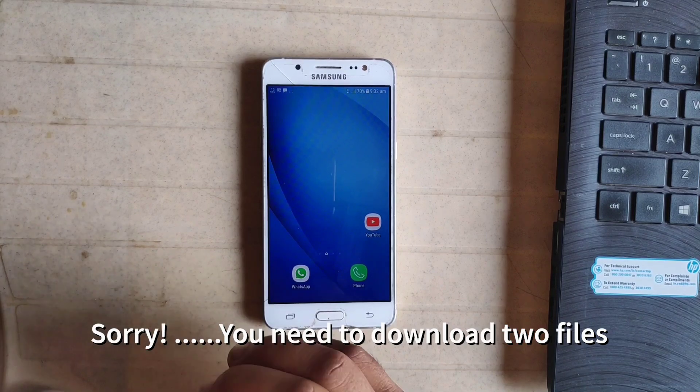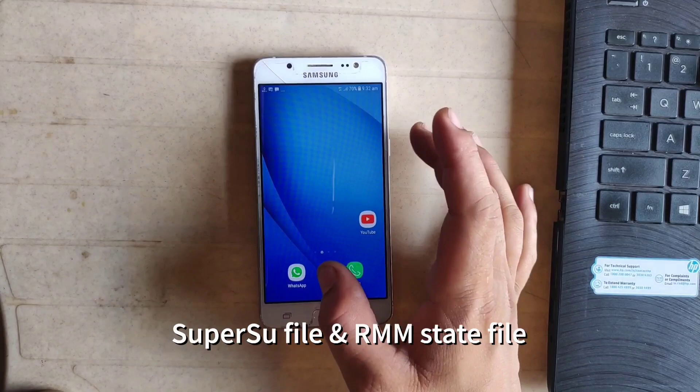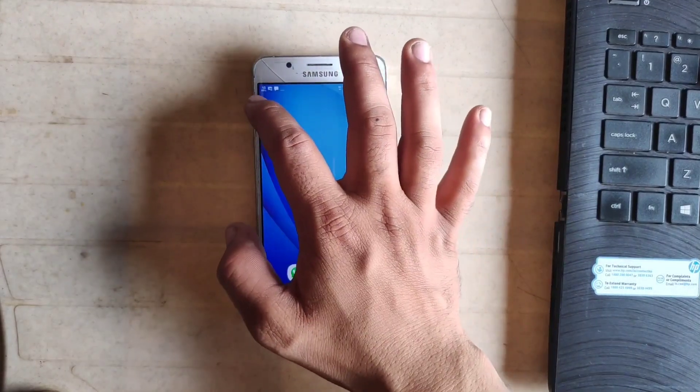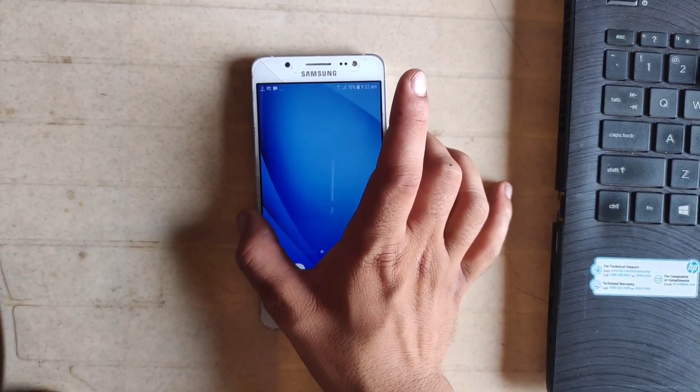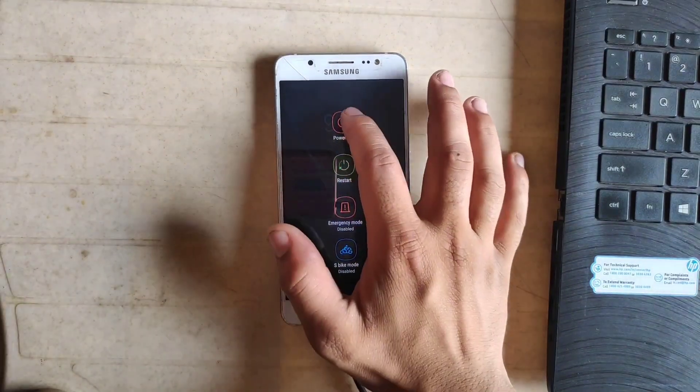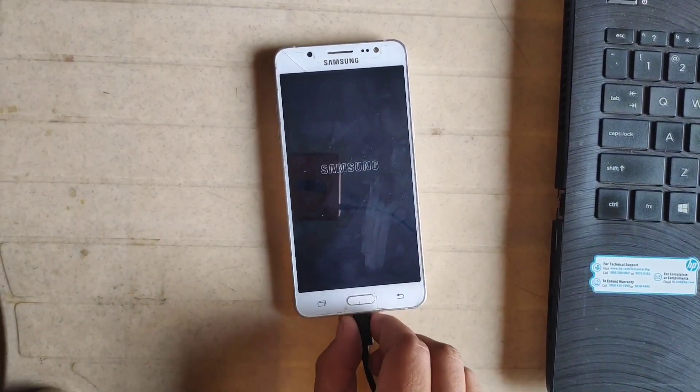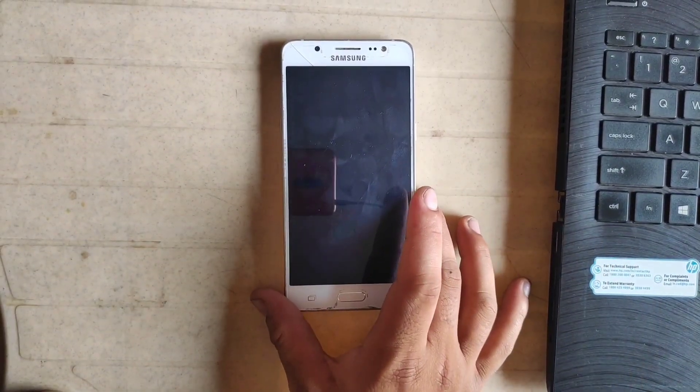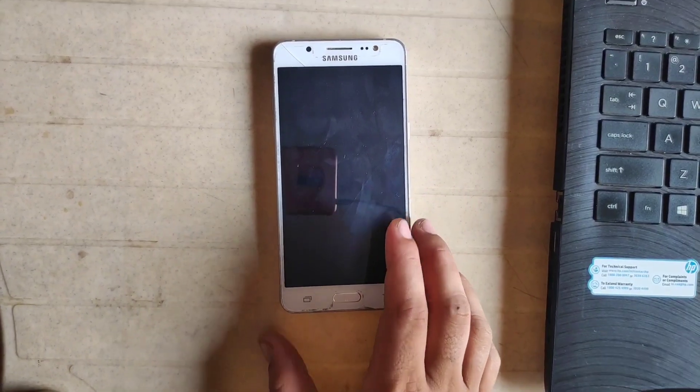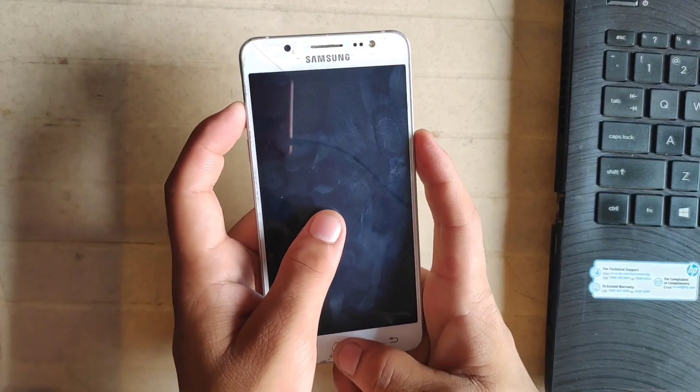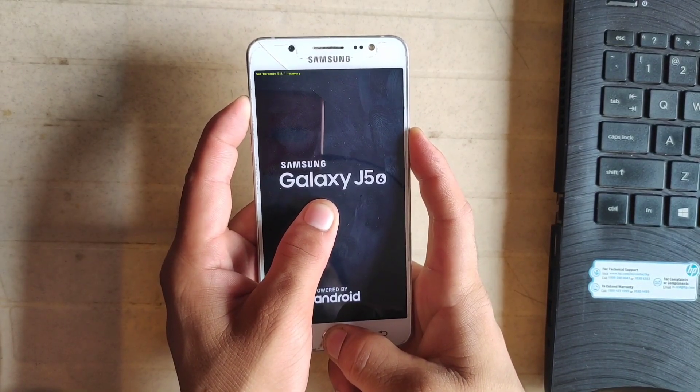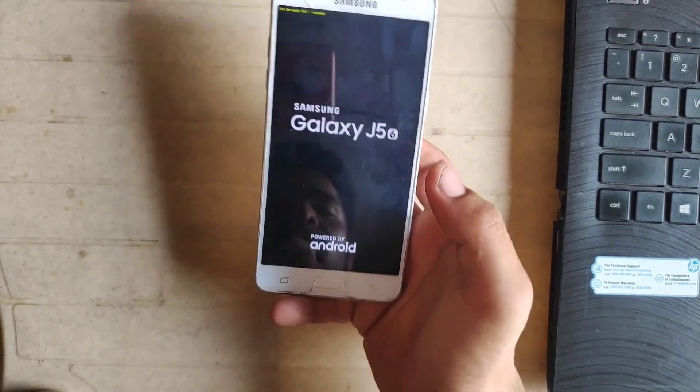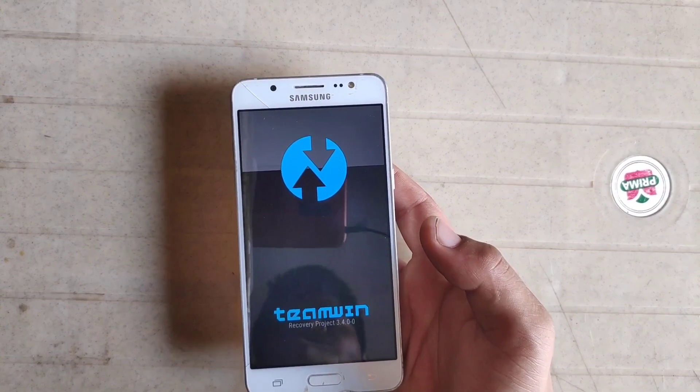To root the phone, you need to download one file. I will give the link in the description box. The file name is SuperSU file. So again, put your phone into the recovery mode by just pressing volume up, power key, and home button simultaneously. I am just powering off my phone. Disconnect your phone and put your phone into the TWRP recovery.